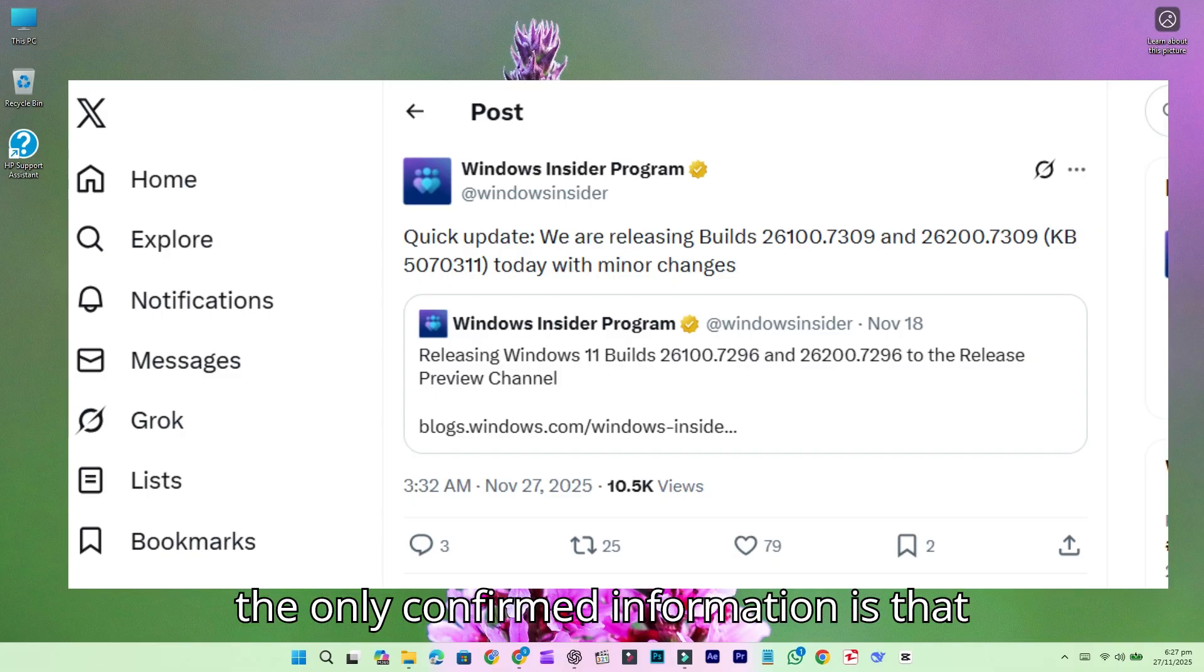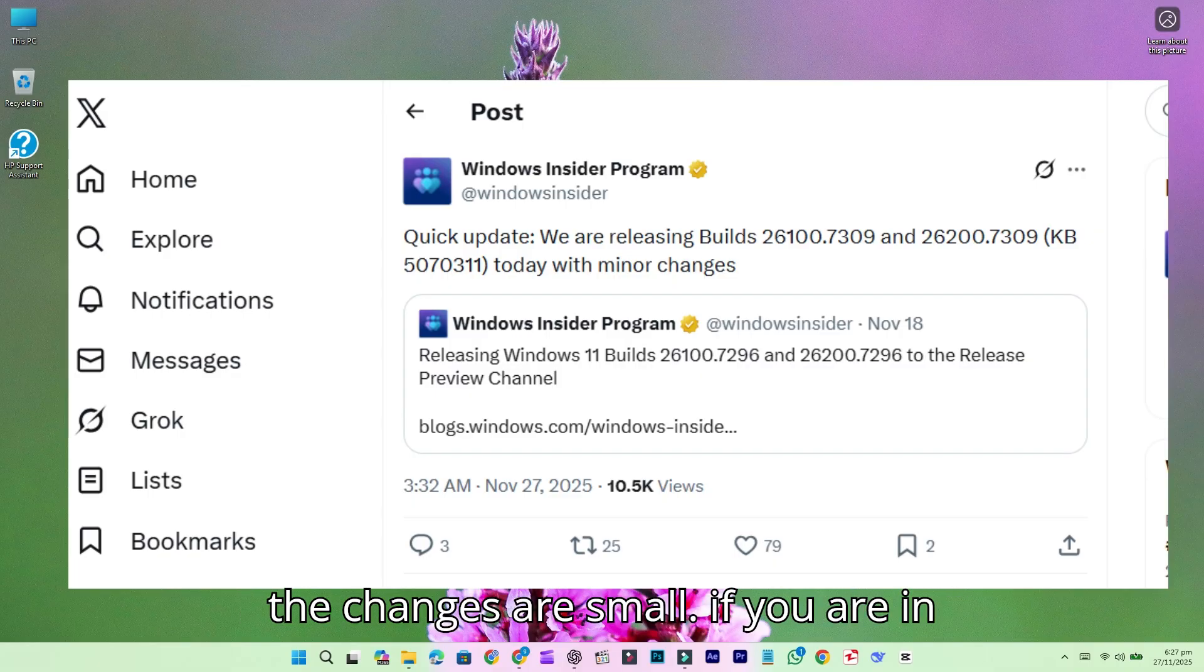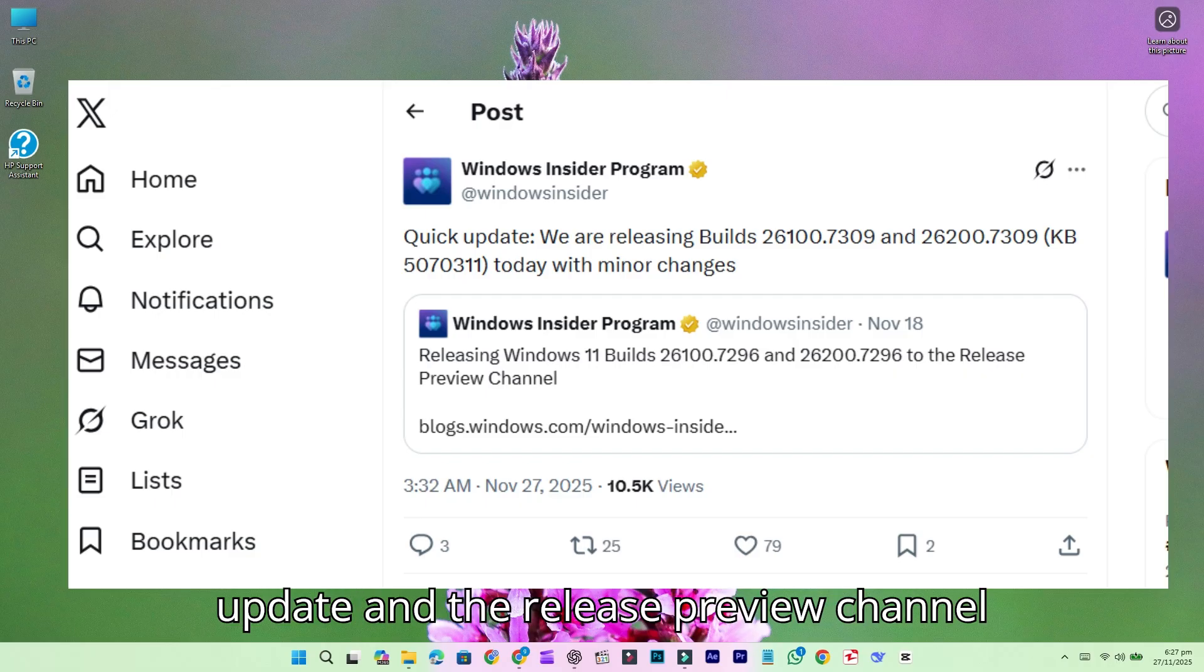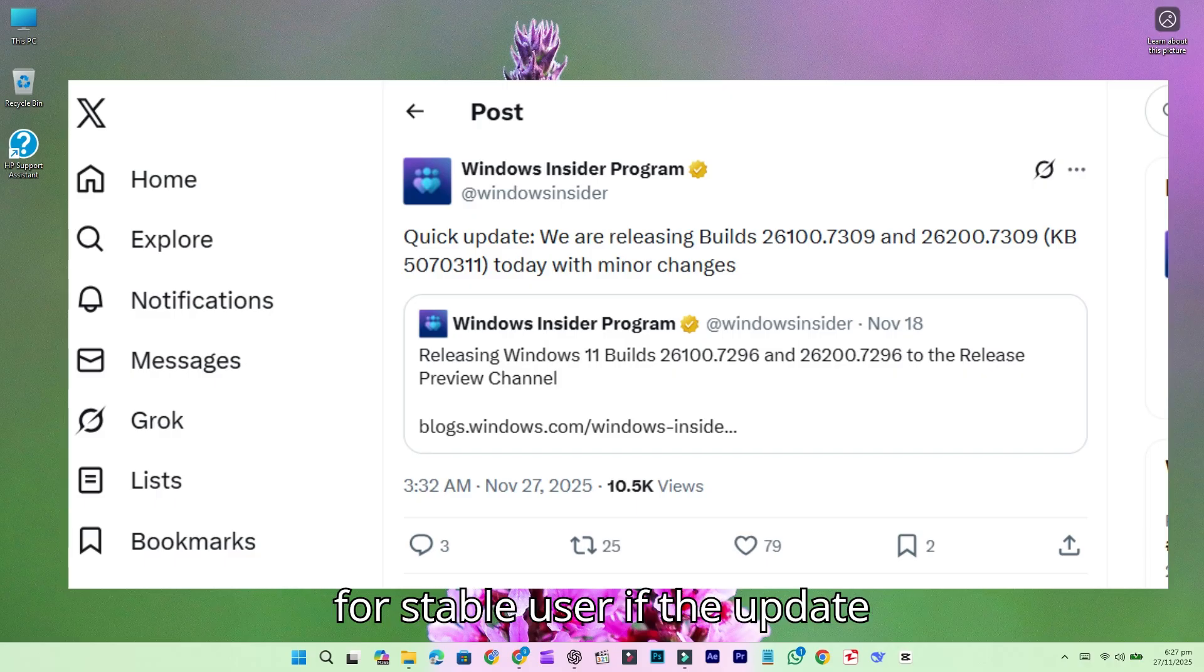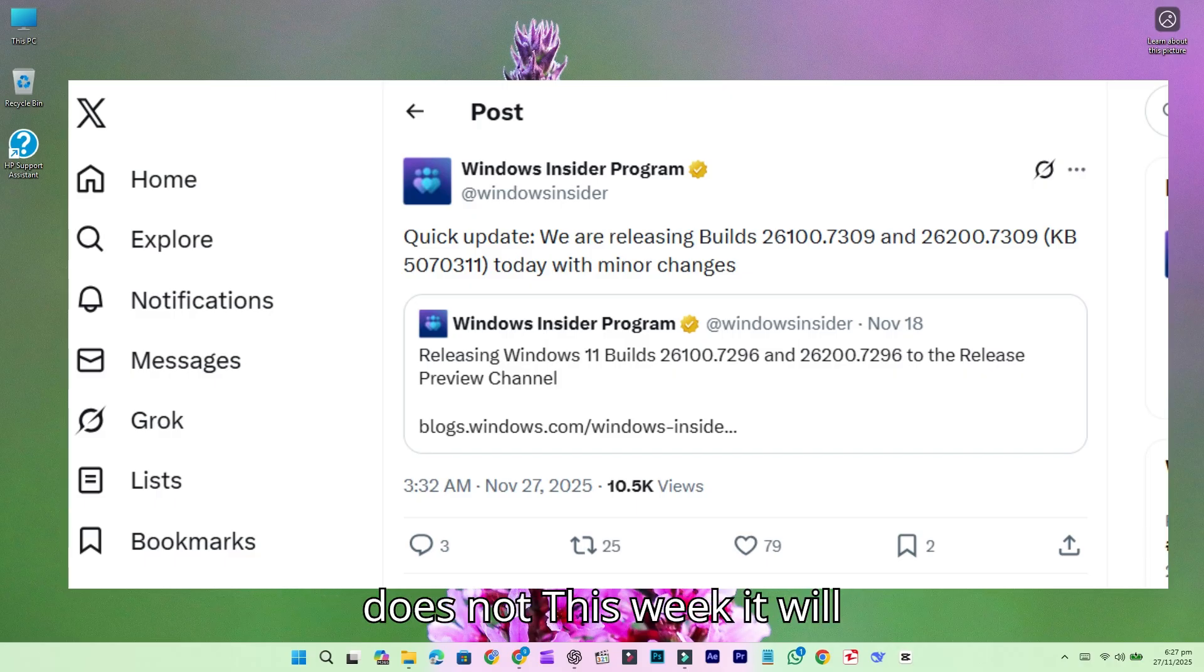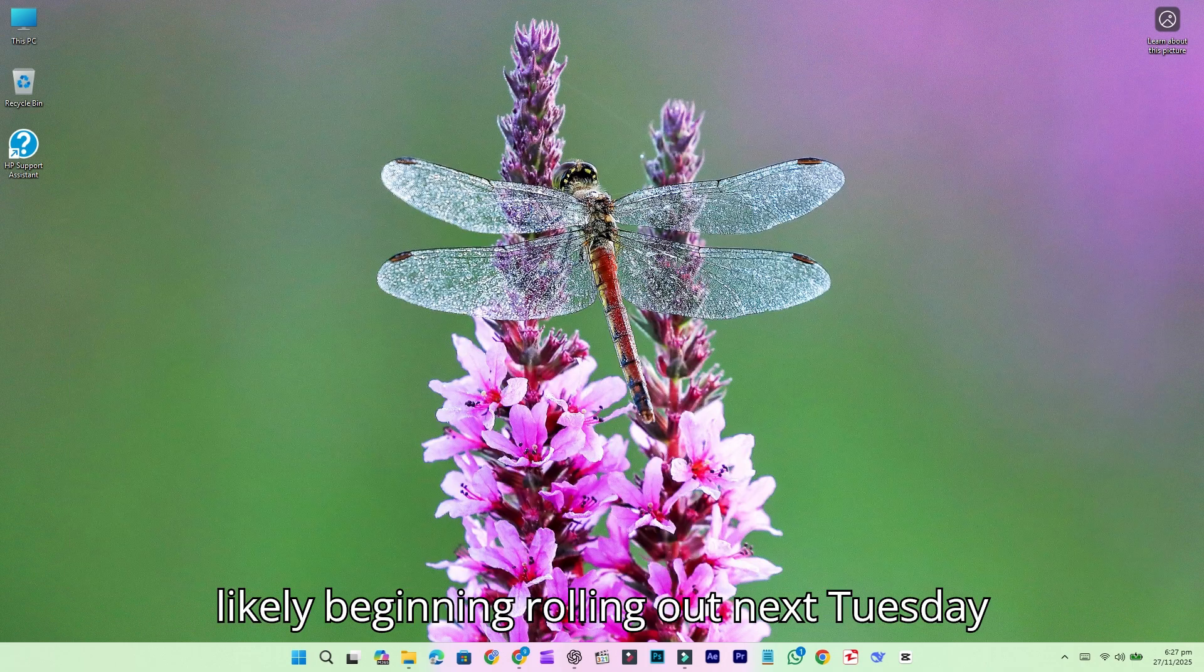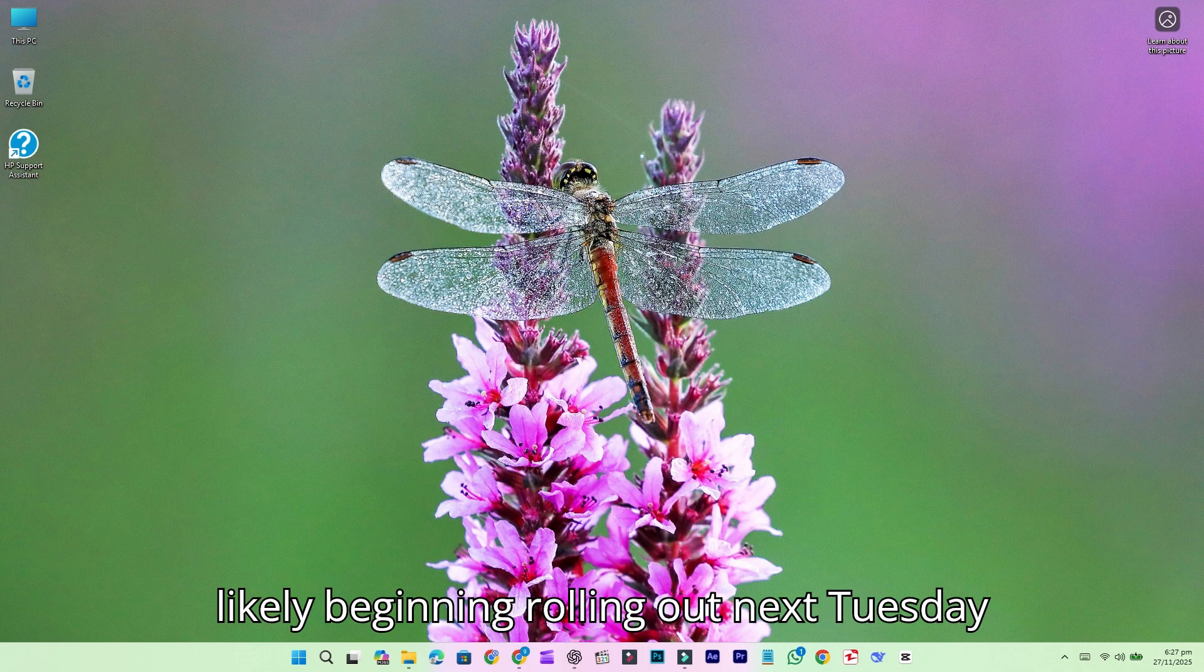If you are an Insider, you can check for the update in the Release Preview channel. For stable users, if the update does not arrive this week, it will likely begin rolling out next Tuesday or Wednesday.